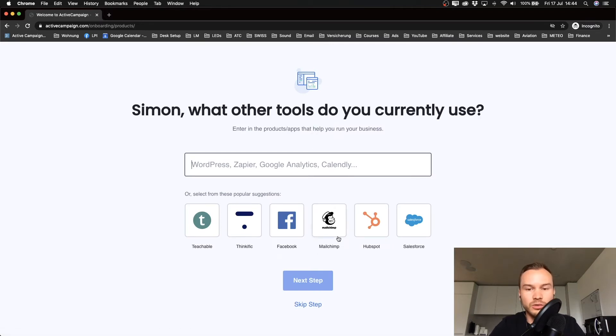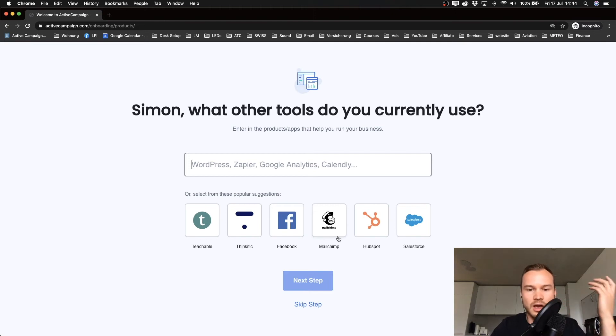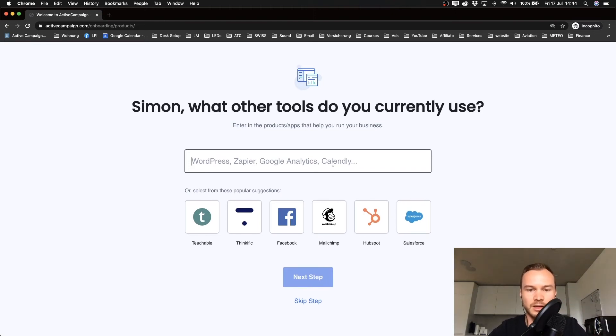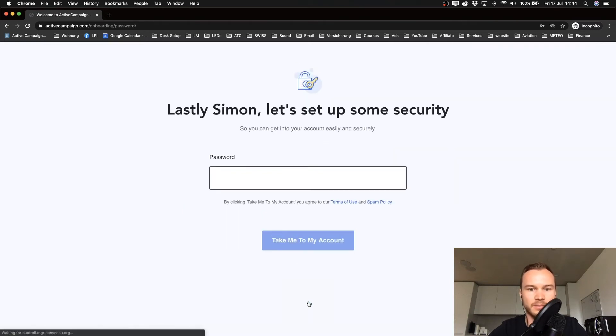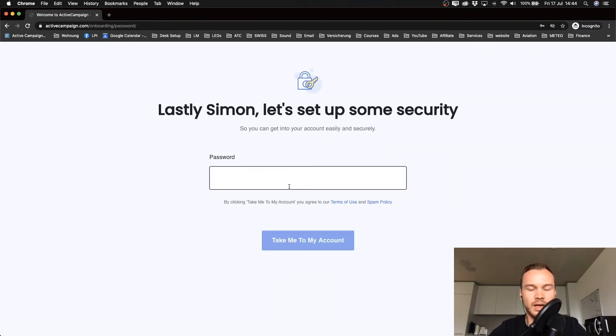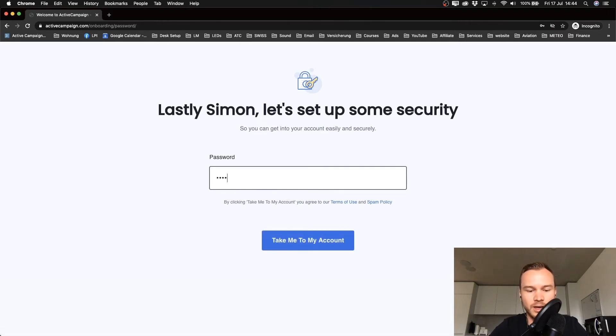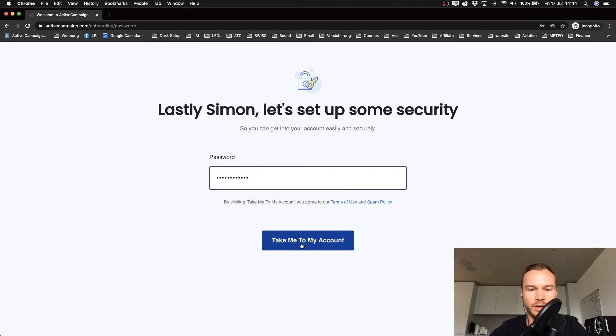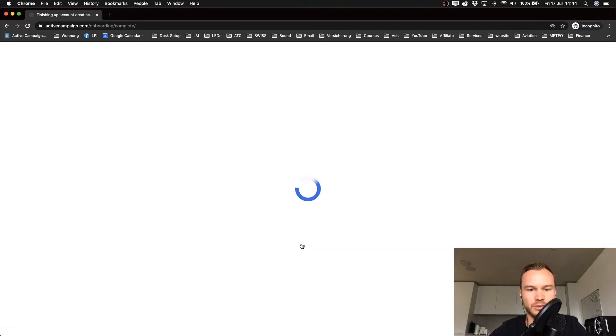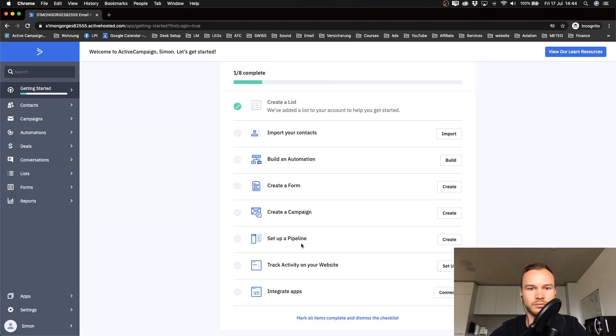Here they want to have information about what tools we are currently using. You can also skip this step if you don't want to spend any time choosing those tools, so I'm just gonna click skip step. Then we have to choose a password—make sure it's a strong password and also one that you can remember. Then we click take me to my account.